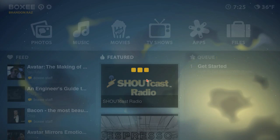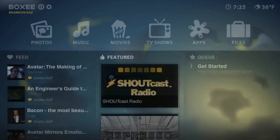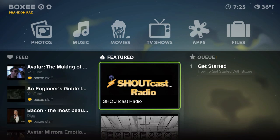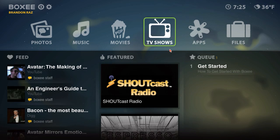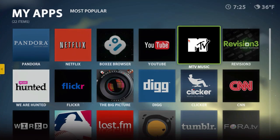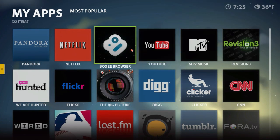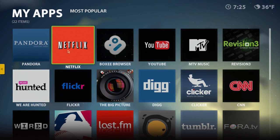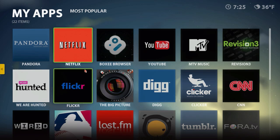That's the coolest part. Let me go back. Here's the applications, I can click on that, look at my YouTube stuff, Netflix. If I am signed into Netflix.com, I can actually see the videos I've downloaded off Netflix and see it right on here.